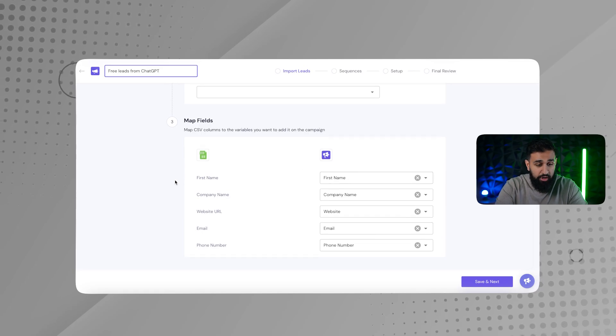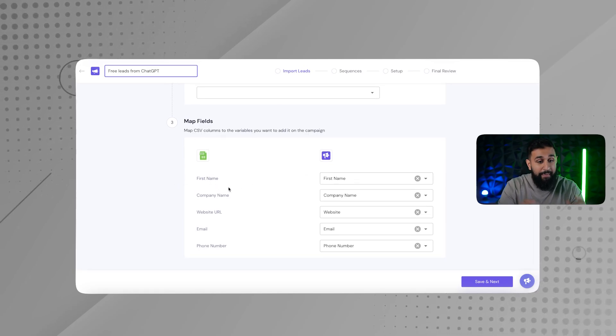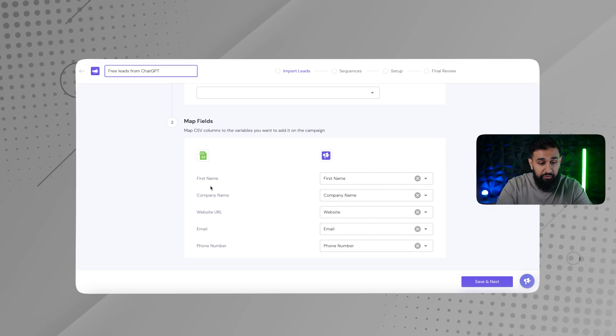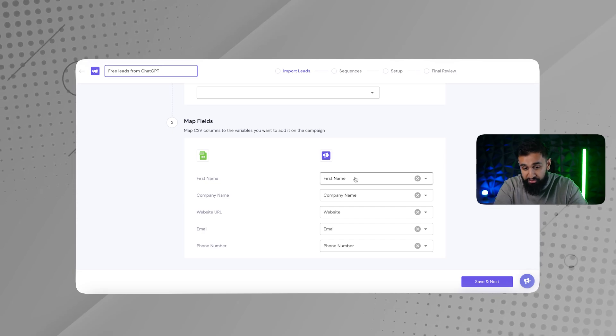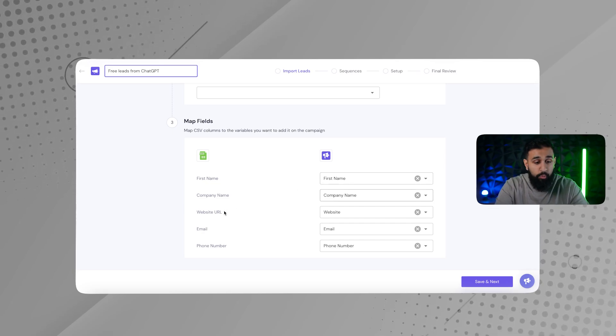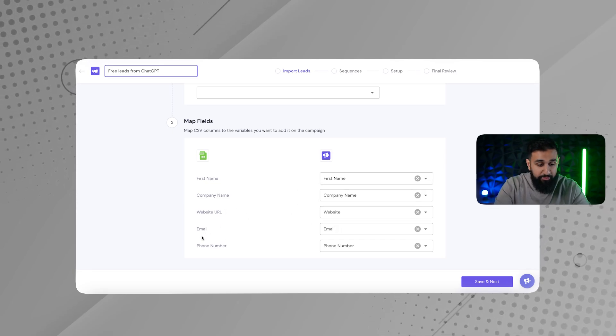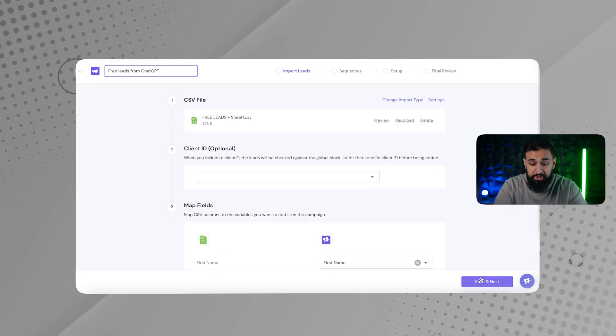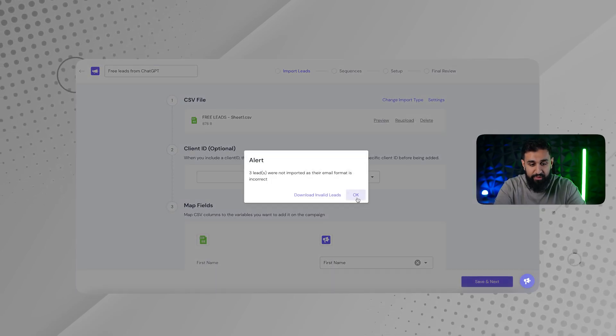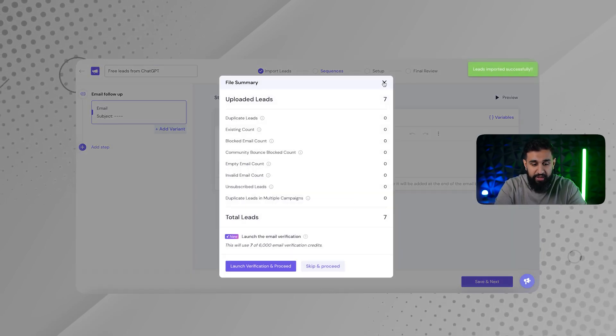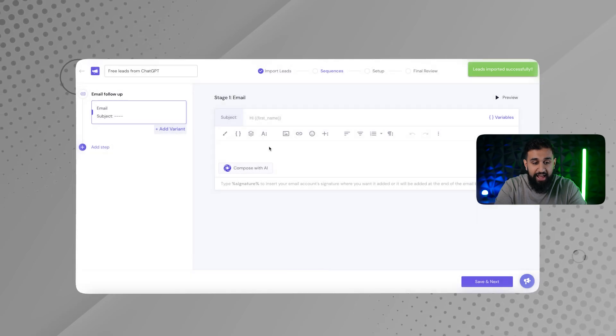And then look, it's going to ask me to map out the fields. You want to match the variables together. So first name is going to go with first name. Company name is going to go company name, website, website, email, email, phone number, phone number. So this is all looking good. It's going to import those leads.